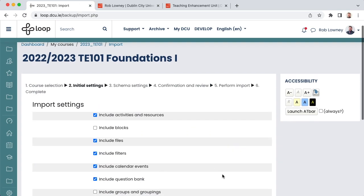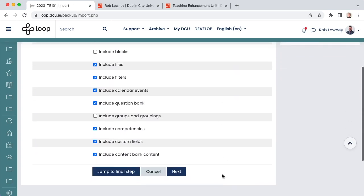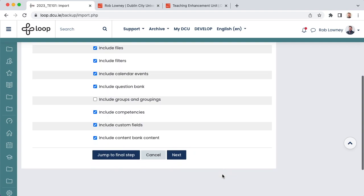The default import settings on this screen should suit your needs, but do deselect anything else that you do not need to bring across. Choose Next.